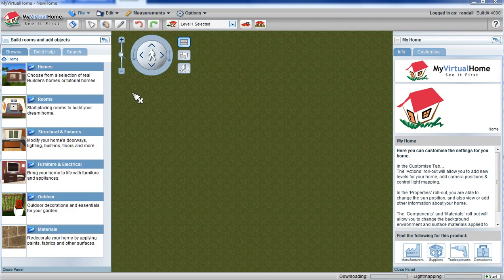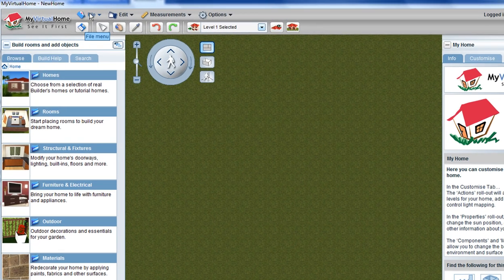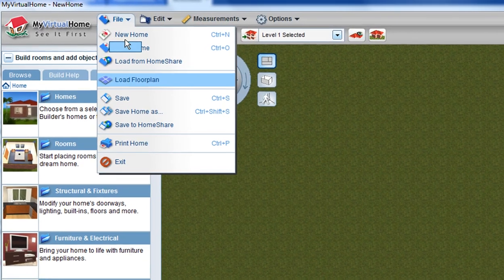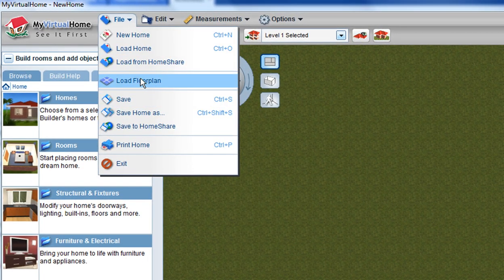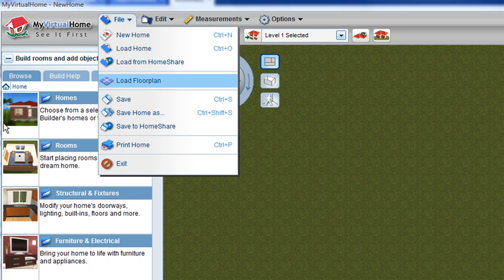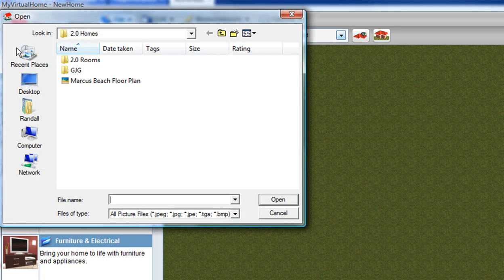To create a house with My Virtual Home from an existing floor plan, select the File menu from the top and select Load Floor Plan. My Virtual Home can import a standard picture file, in this case a JPEG image of my floor plan.